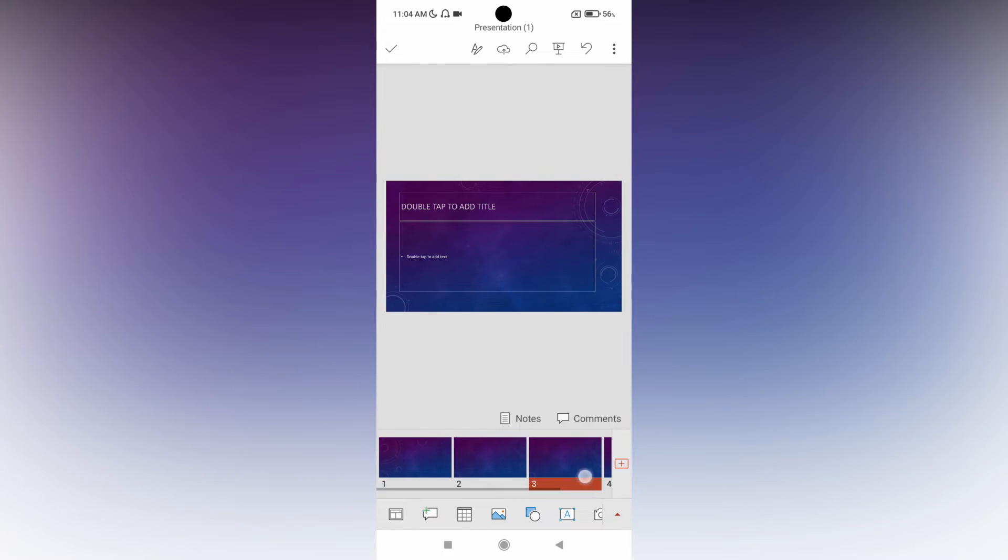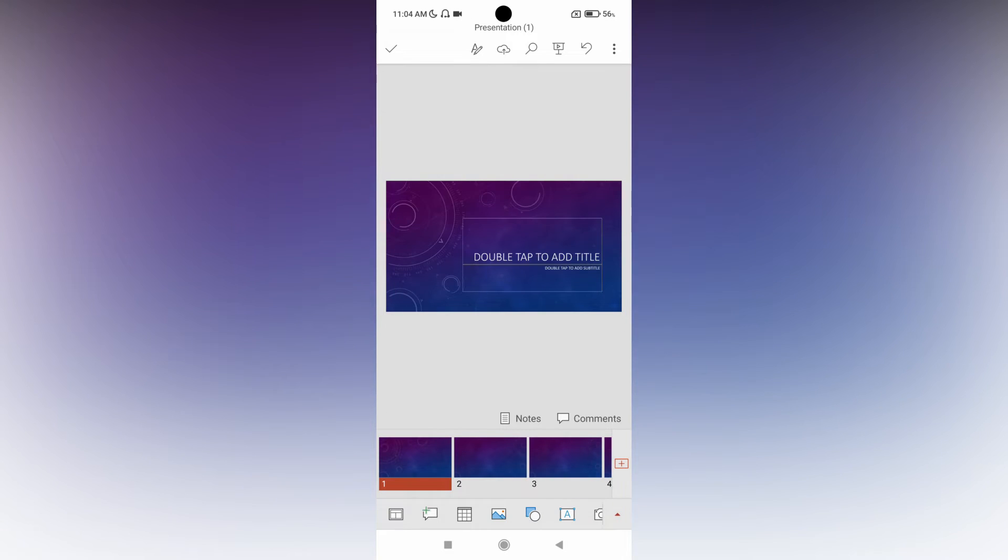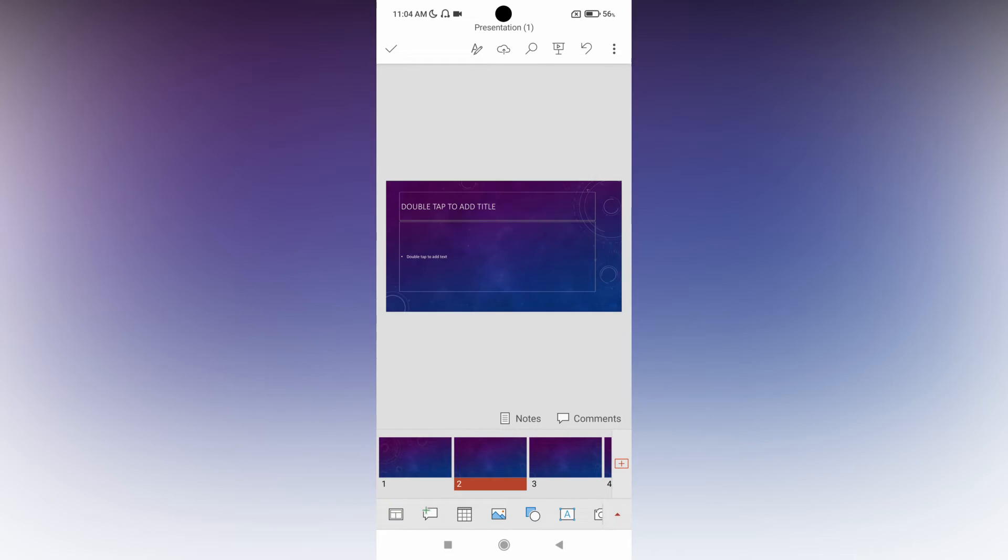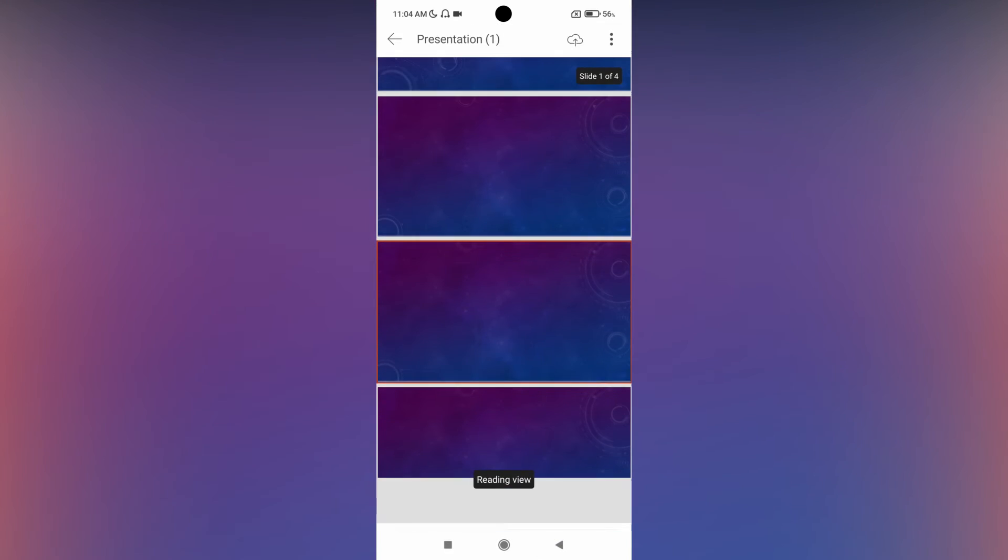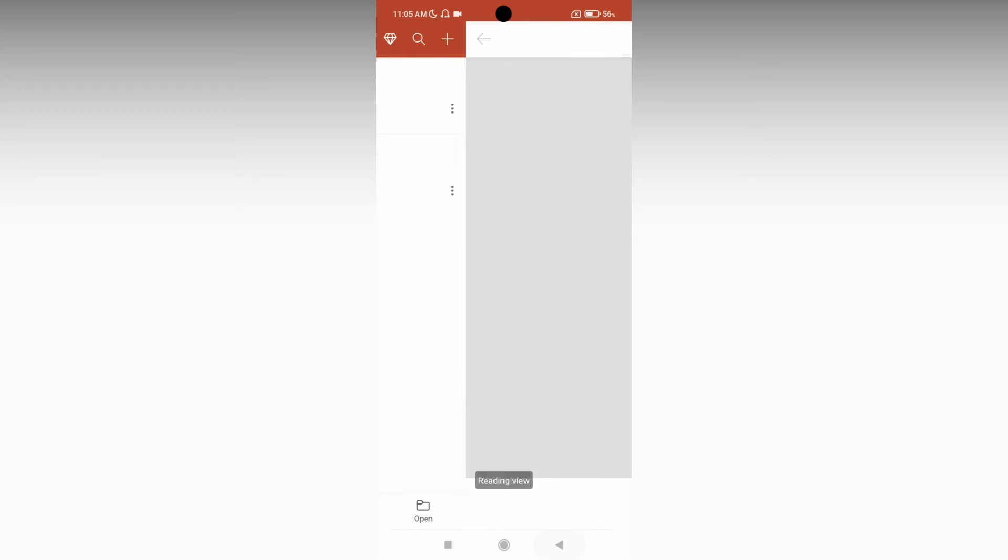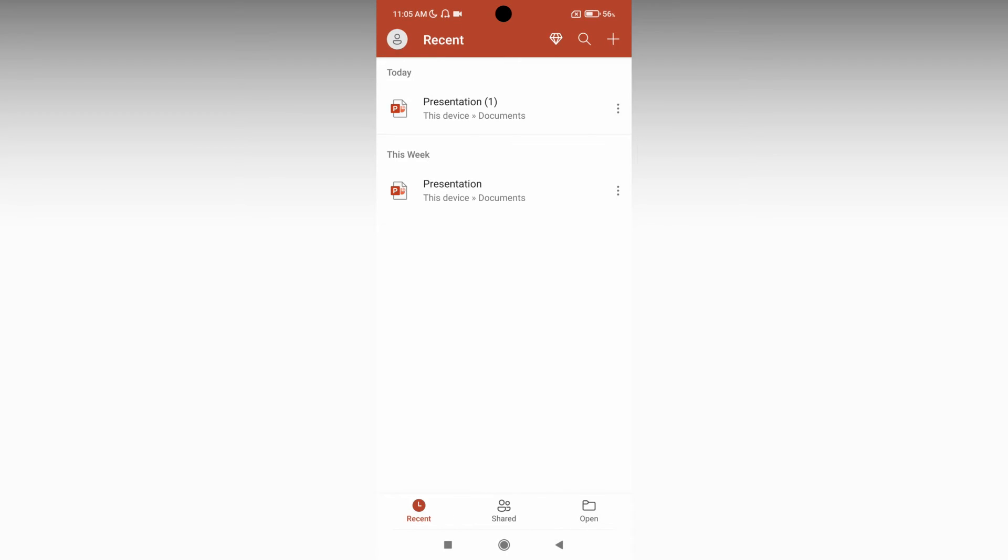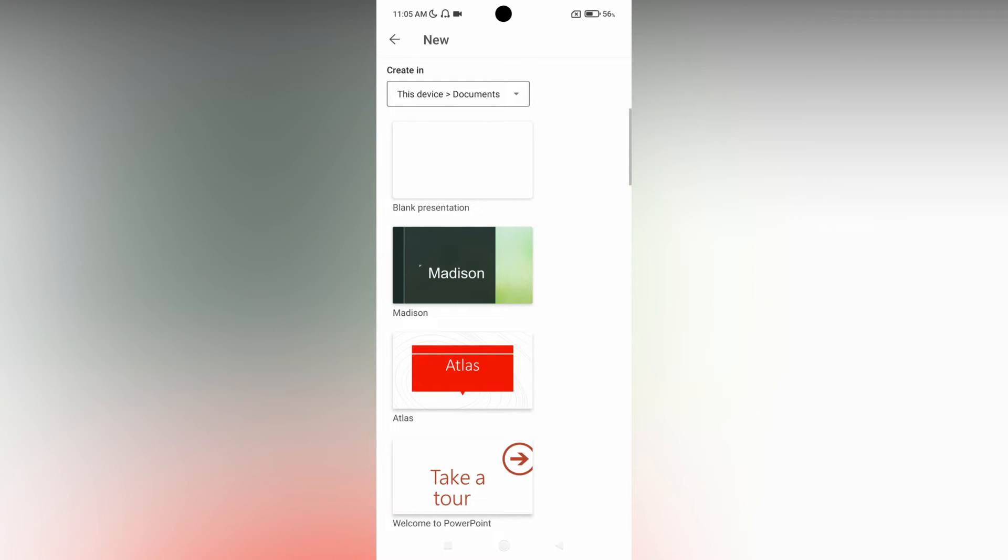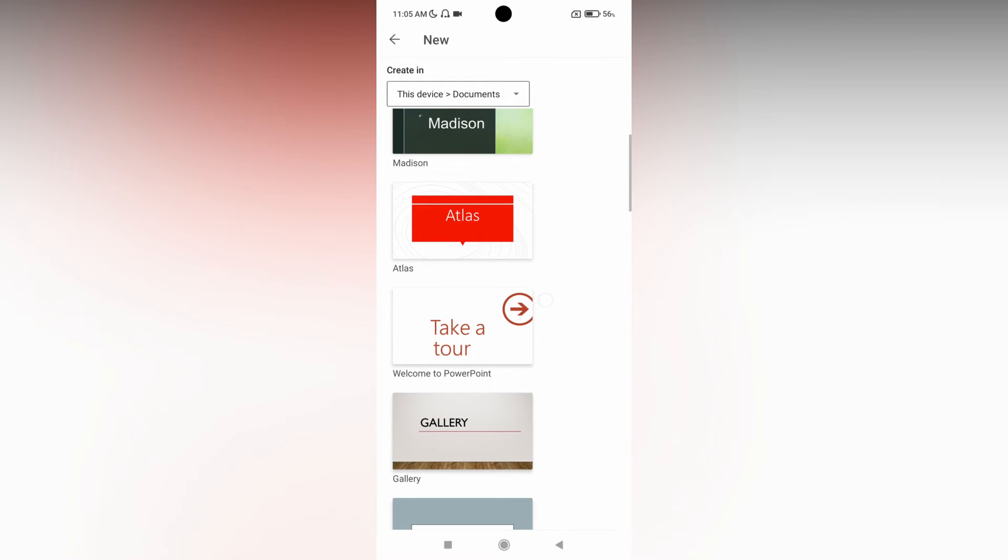You can see every slide has the same template theme, which is so good. It looks great. You can edit this template, and you can click on the plus symbol to choose another template.